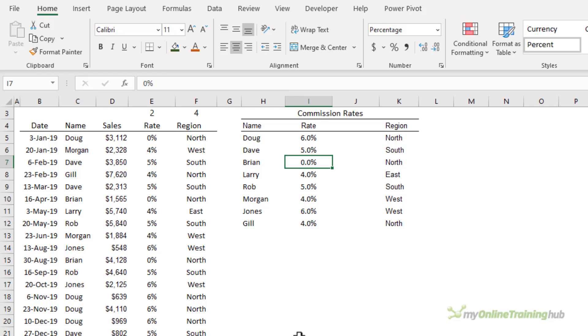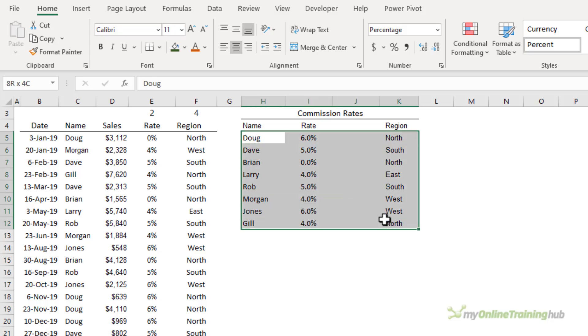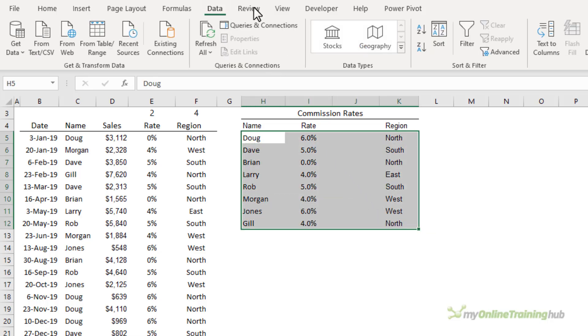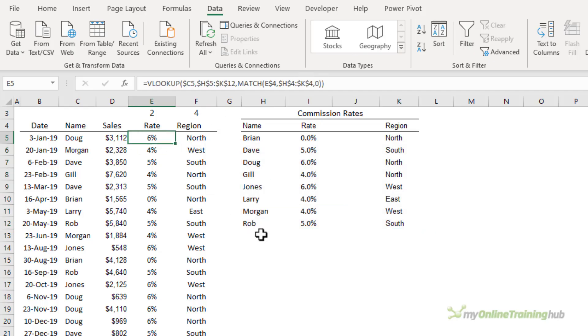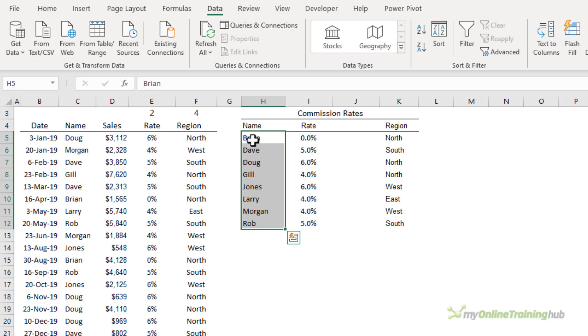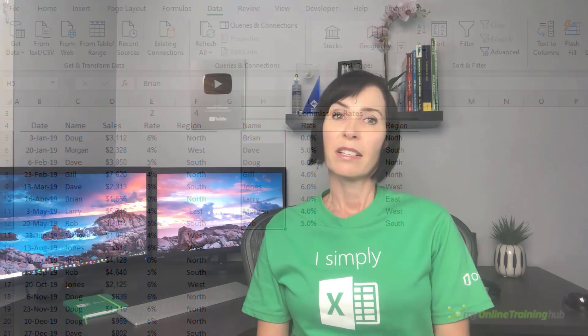In other words an approximate match. If I were to sort this data in alphabetical order so go data and sort A to Z you can see now it finds Doug's rate because the list is sorted.